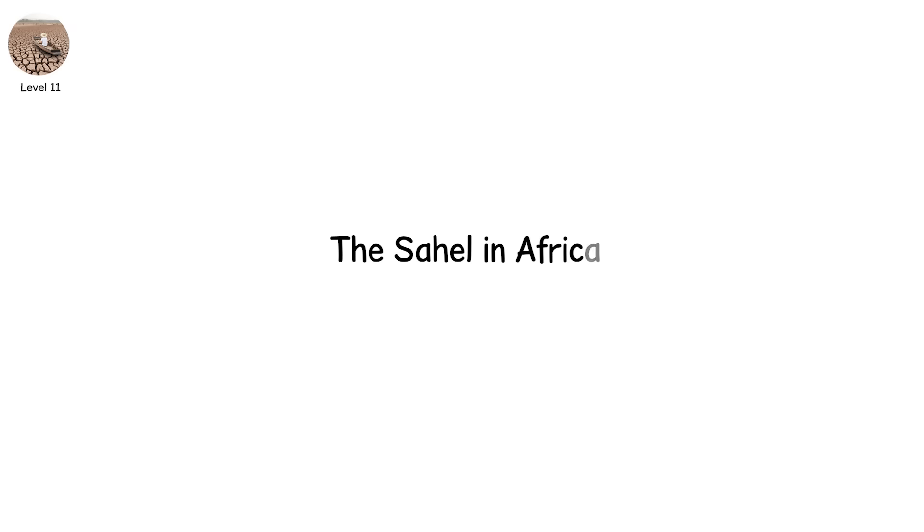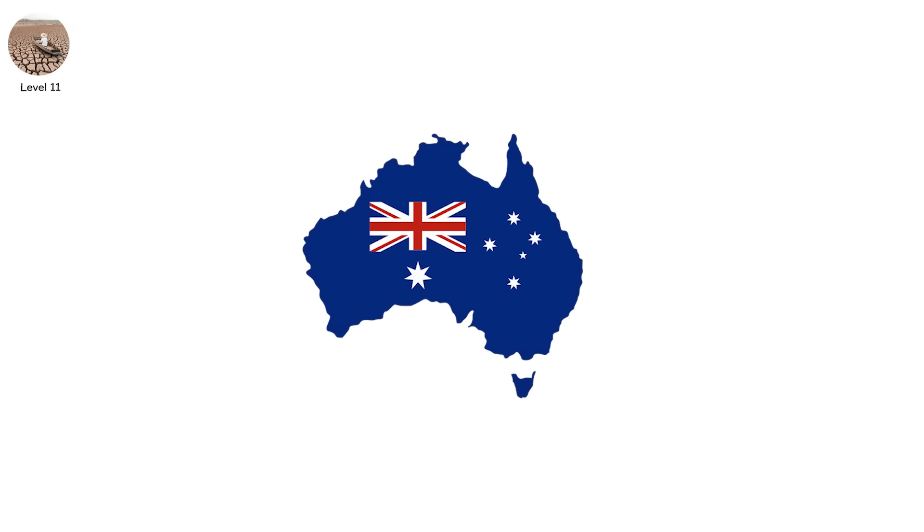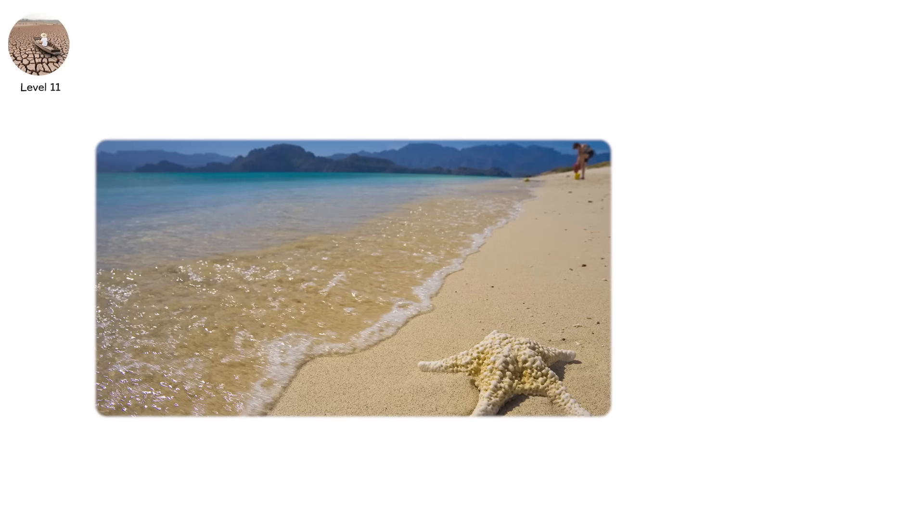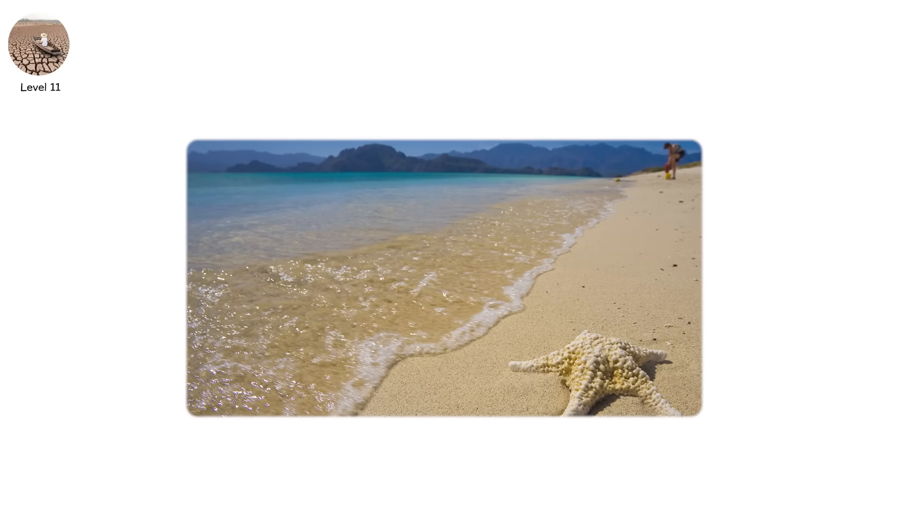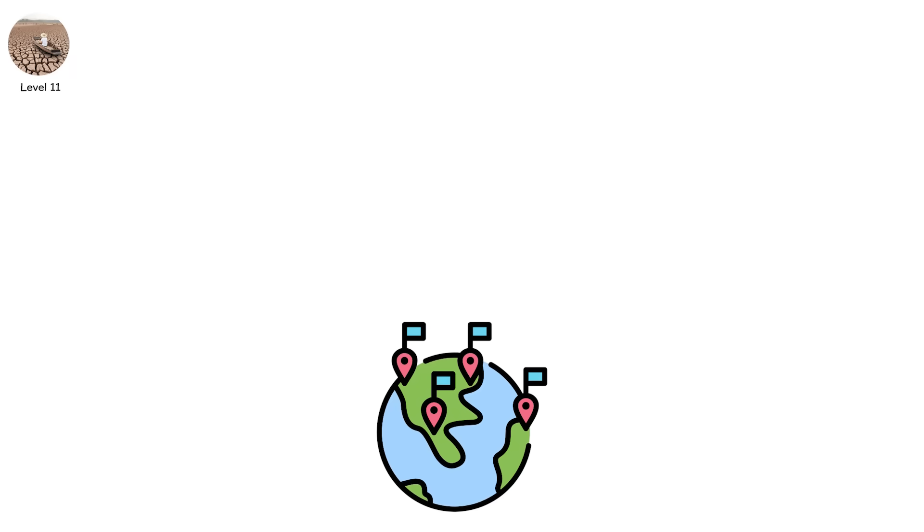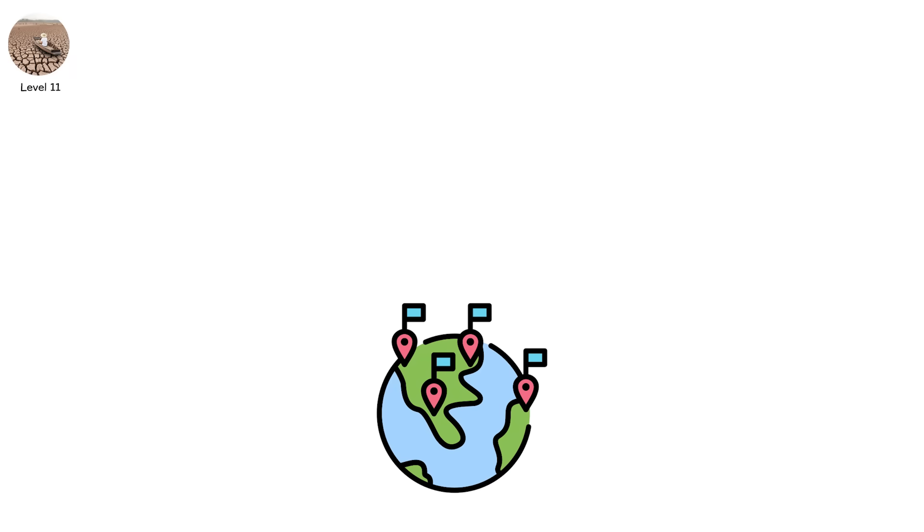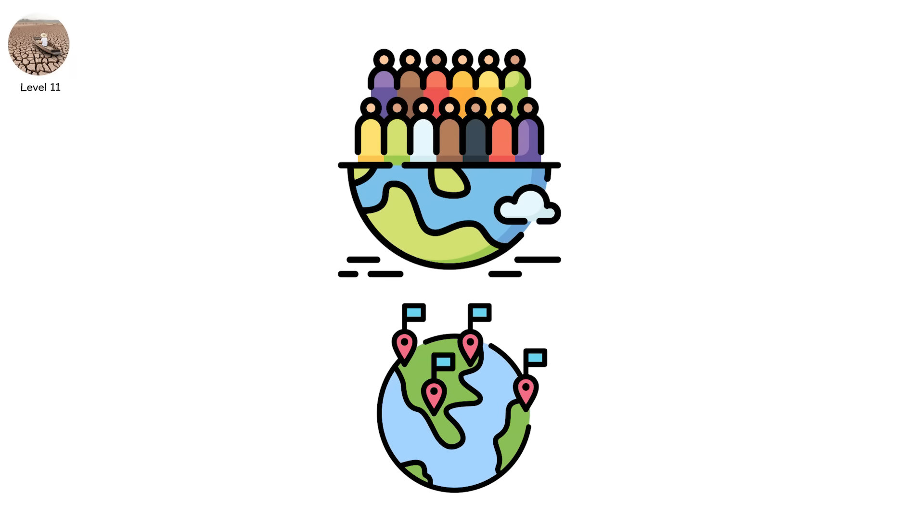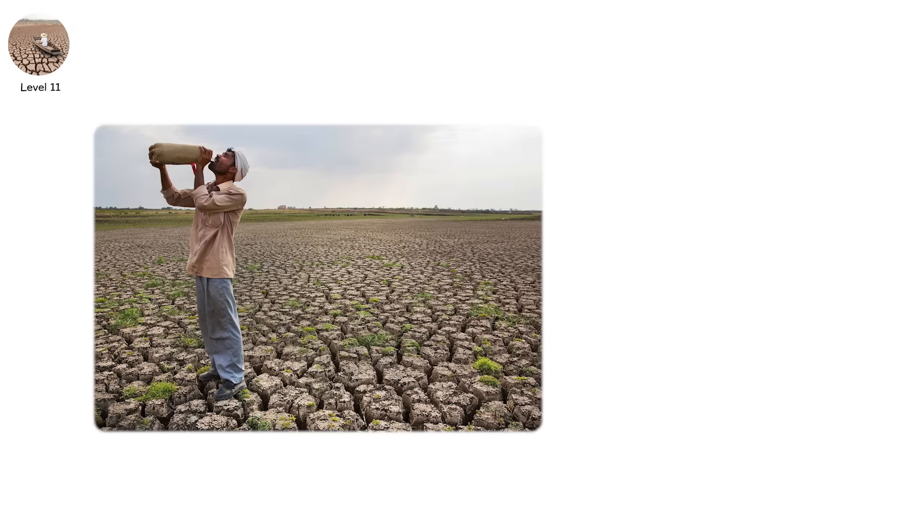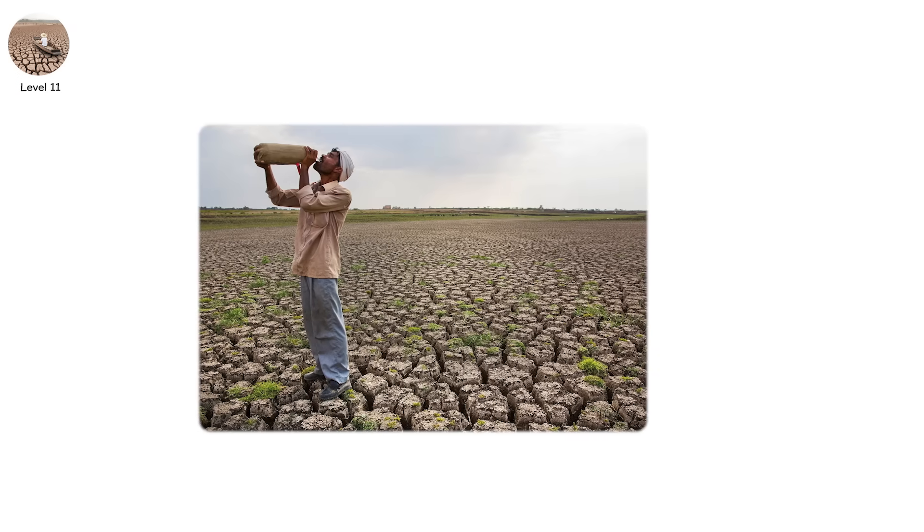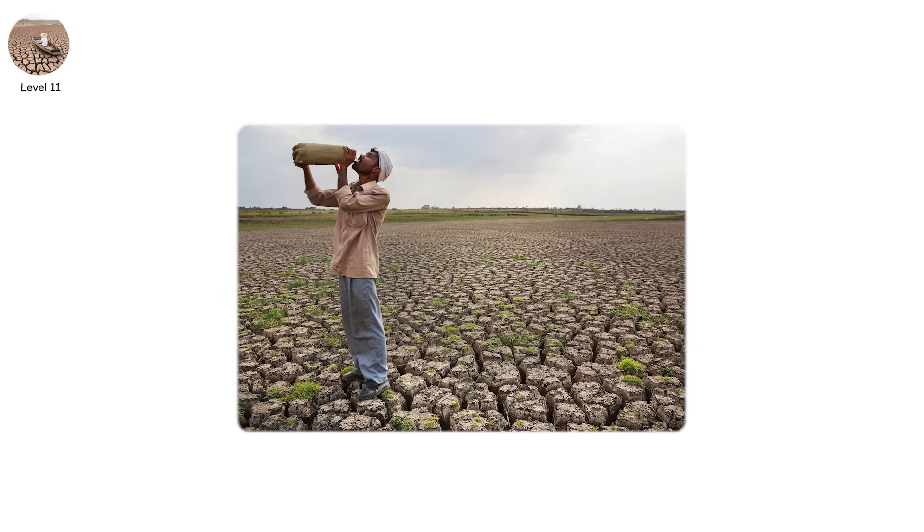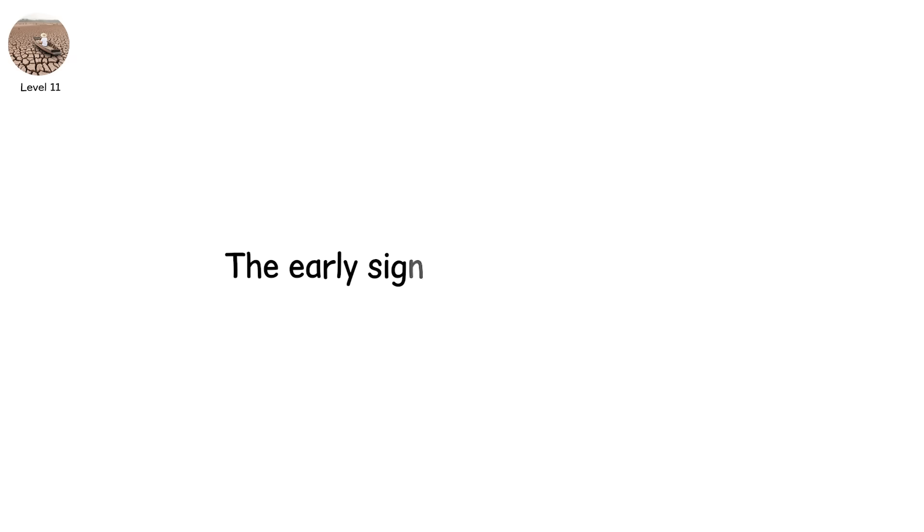The Sahel in Africa could expand into central Africa. Australia's interior could fully desertify. California could become more like Baja. Baja more like sand. In this world, countries spend billions not just on water, but on moving populations. Entire towns relocated. Farmlands abandoned. Global water wars are no longer movie scripts. And while this hasn't fully happened yet, the early signs are already visible.